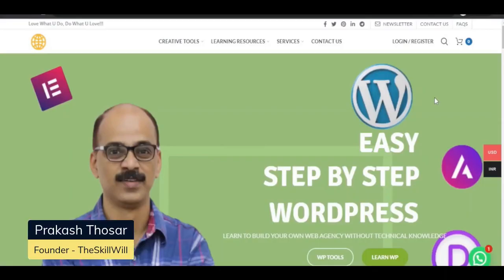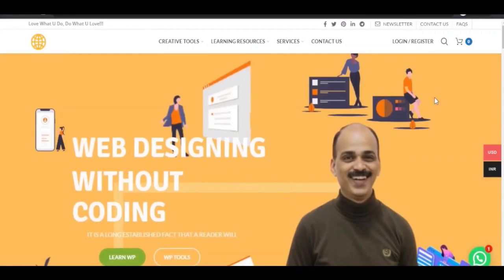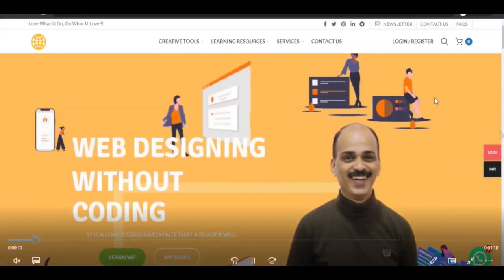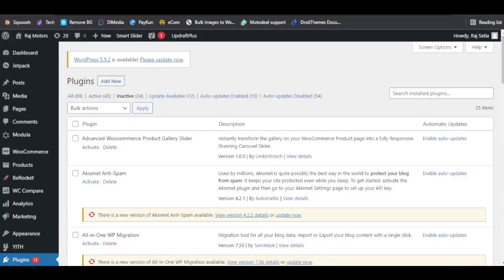Hi, this is Prakash from theskillwill.com, where we learn easy step-by-step WordPress web designing without coding. In this video, we'll be looking at how we can find out if any of the plugins we have used on our website are slowing it down. We will also learn how we can find out details about a plugin — whether it is affecting the speed of the website or has any compatibility issues.